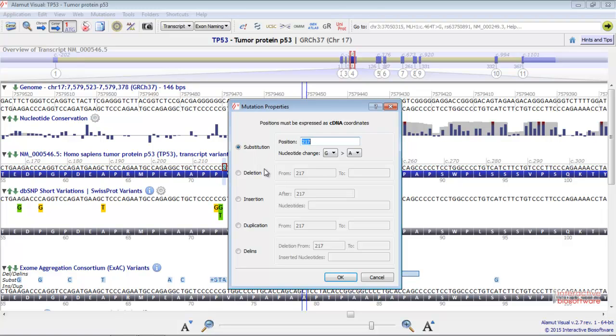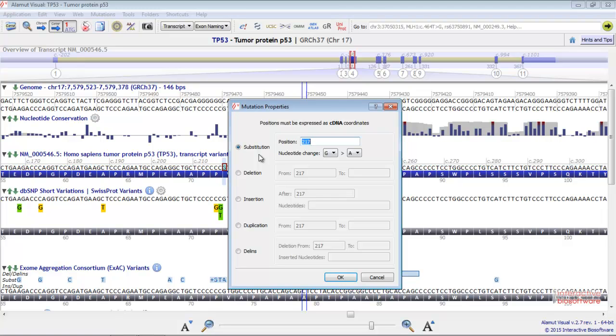You need then to choose the type of mutation you want to create: substitution, deletion, insertion, duplication, or delins. Let's make a substitution with a nucleotide change from G to A.